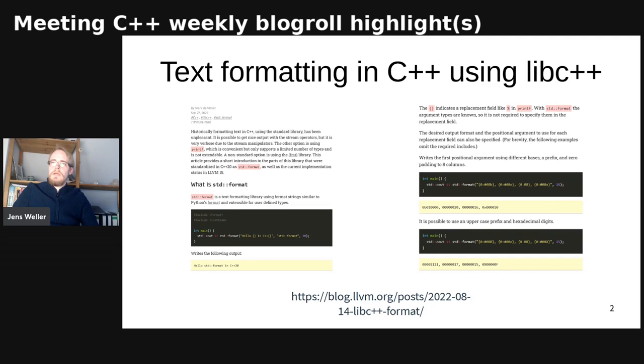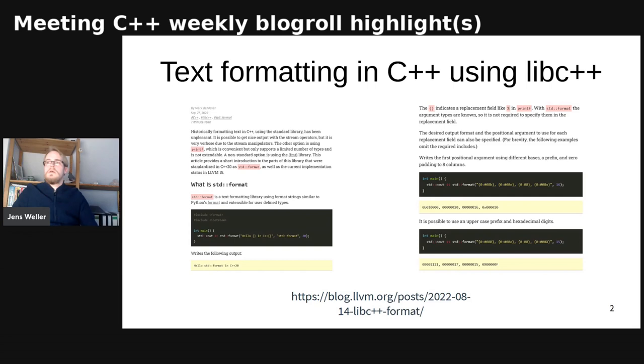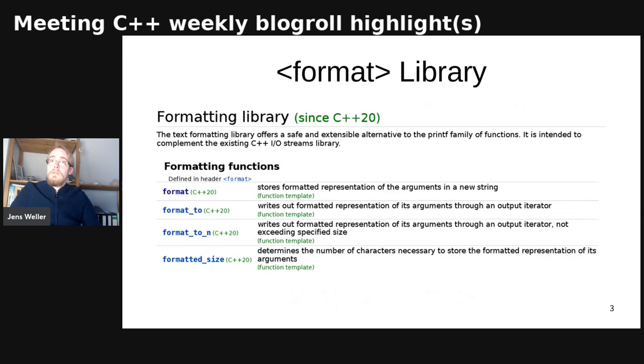I like that they are posting this because the LLVM blog has not posted a lot of those things for C++. It's often been very much about LLVM. I like that they're talking about the ongoing work and updates. I hope they continue that. It's a good blog post with good structure and good code examples.